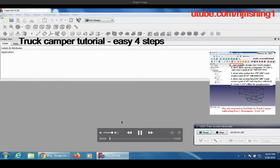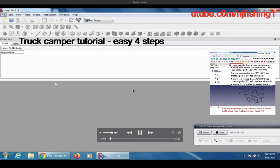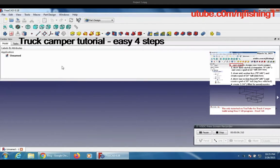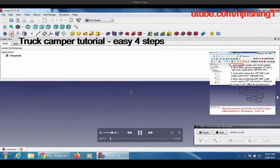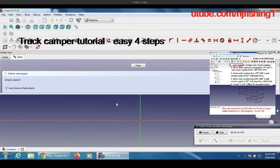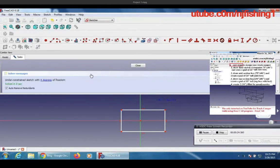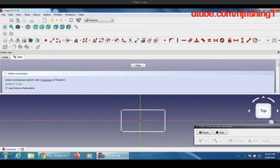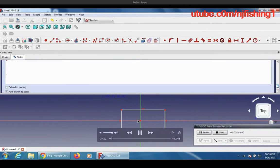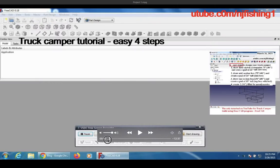This is a Chuck Camper tutorial — easy 4 steps. A couple weeks ago I tried to build a tutorial to show you but it was too complicated, so I gave up. This one is much easier. It's 4 easy steps. Number 1: you do File, then New, and then you start a new sheet.